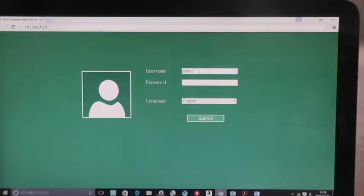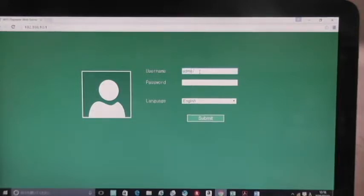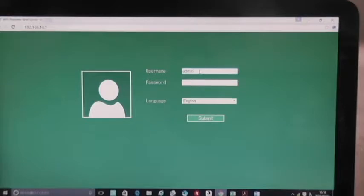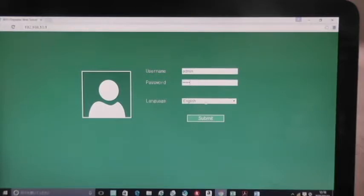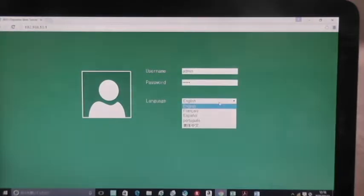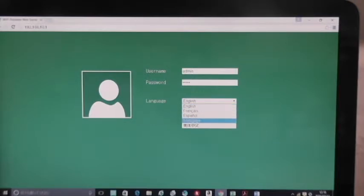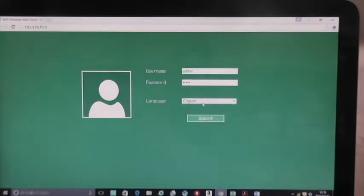The default user name is admin, and the password is admin. So this is what I'm going to do. A-D-M-I-N. Go down here again. A-D-M-I-N. And luckily it's in English. What other languages does this have? French, Spanish, Portuguese, and Chinese. I want English. So just leave it on that and submit. Click submit.